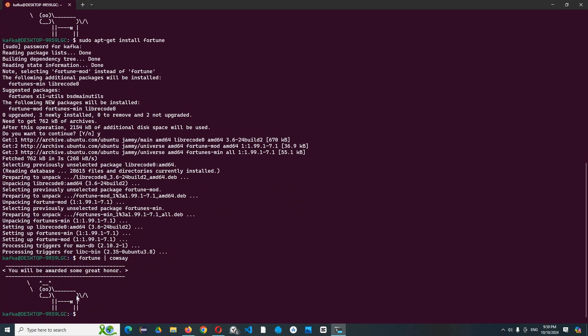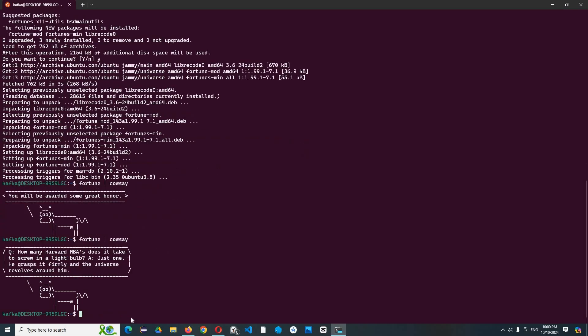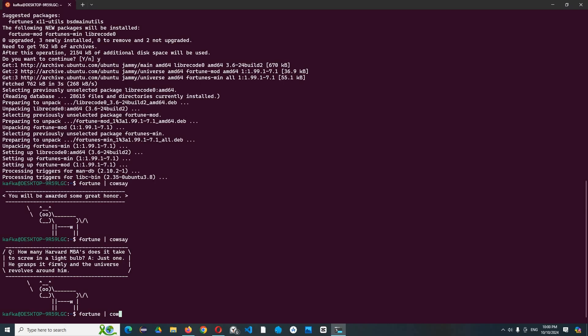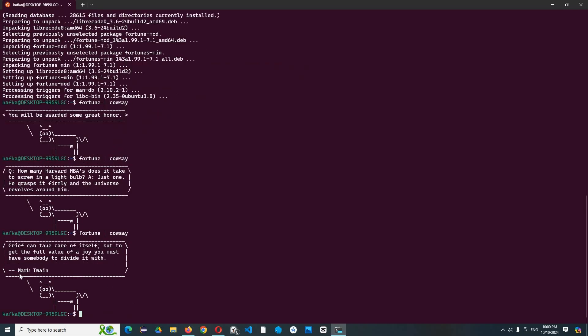And here, enter your password. Do you want to continue? Yes. So let's try fortune. You will be awarded some great honor. Let's try fortune. We can have a random wisdom in cowsay. And let's try again: cowsay - 'How many Harvard MBAs does it take to screw in a light bulb? Just one, he grasps it firmly and the universe revolves around him.'